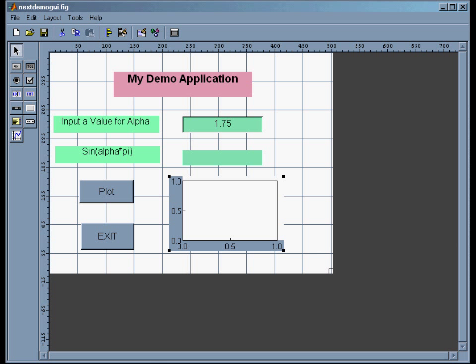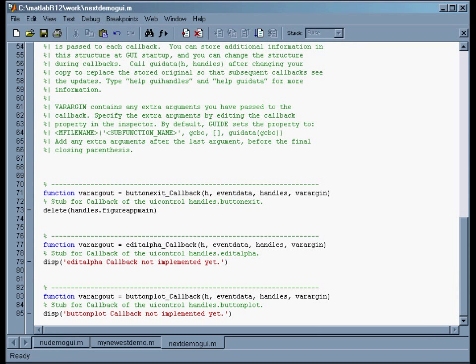I think that's all we need. All we have to do now is save it, so I'll do File > Save. Then we have to go write the code. I've switched back to the mFile editor, and this is our next demo GUI .m file.